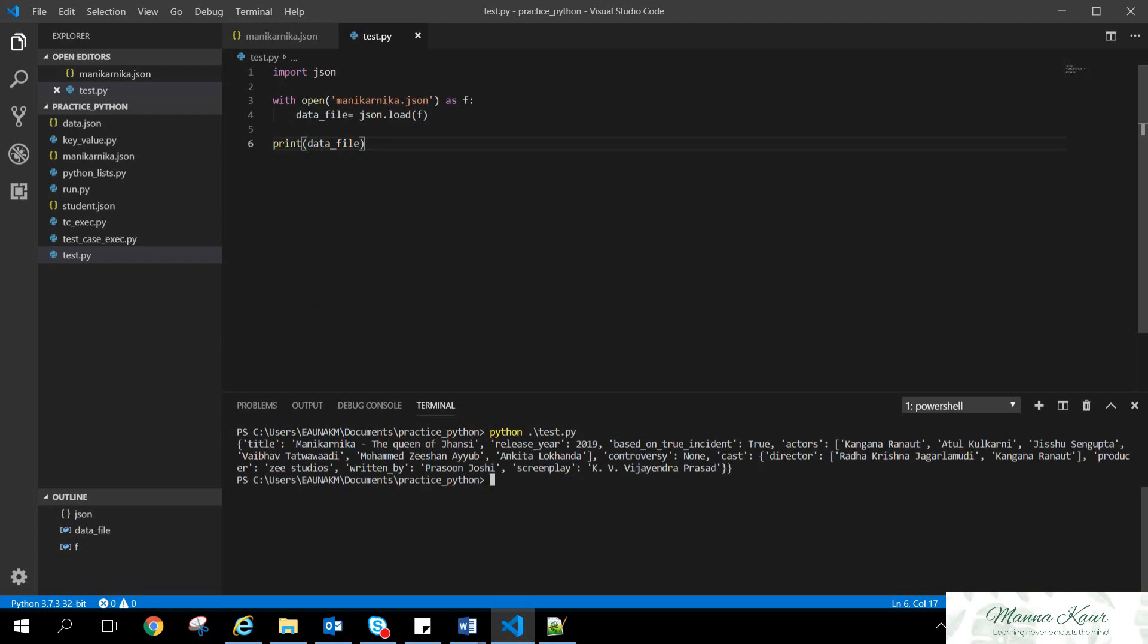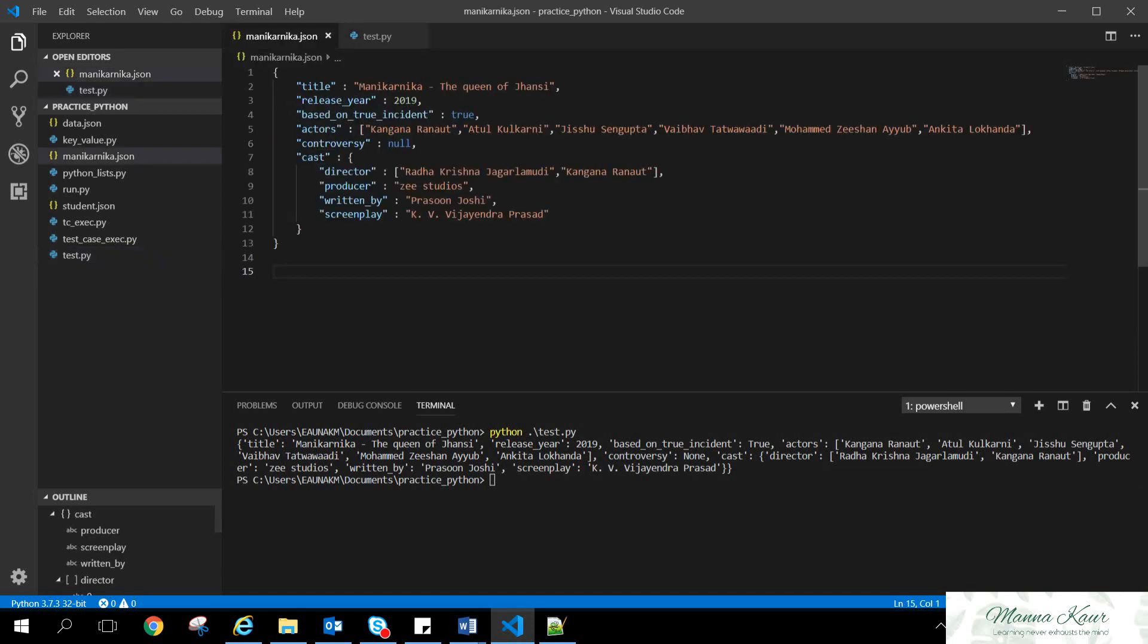And let's go to the terminal and print python test.py. And here it is. So we are able to extract whole of the data of the JSON. Now, if as the query works, we want to extract only the cast, not whole of the JSON.